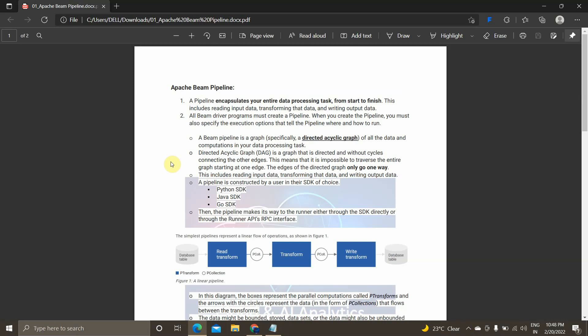Without further delay, let's get started. So what is a pipeline? A pipeline encapsulates your entire data processing task from start to finish. It has all the details from when your pipeline starts till it finishes. This includes reading input data, transforming that data, and writing output data to a desired output location, whether it's a GCS bucket or Google Pub/Sub for streaming.